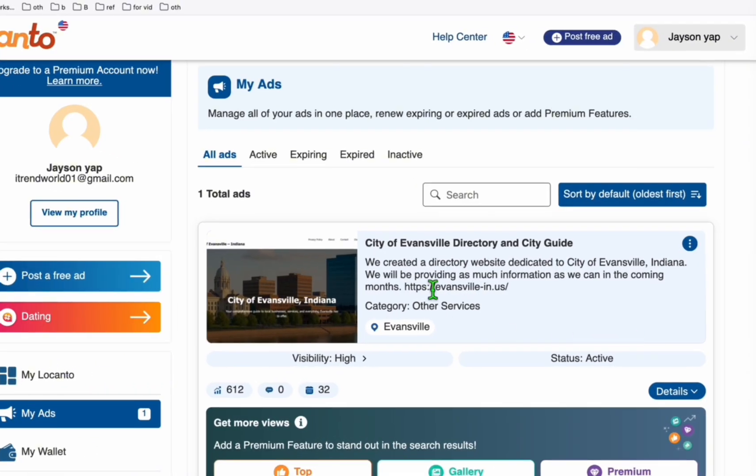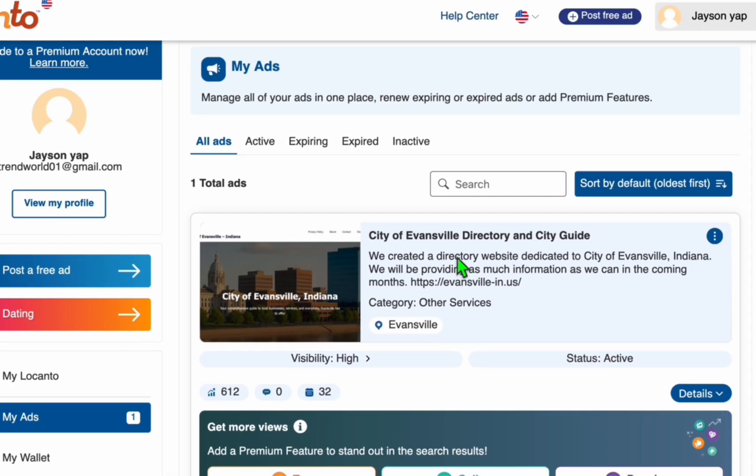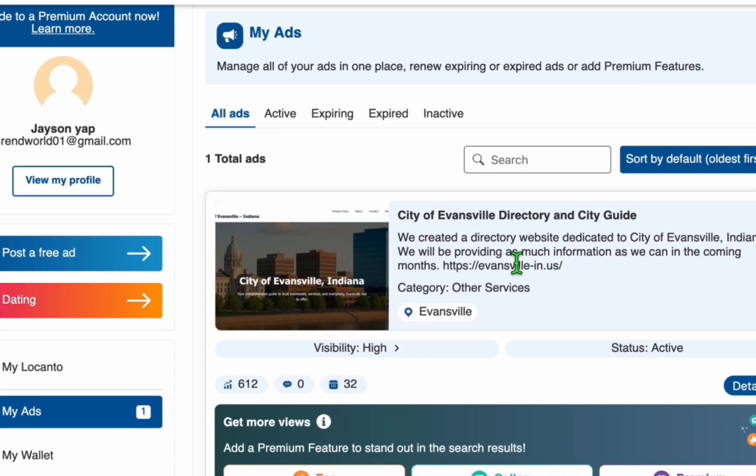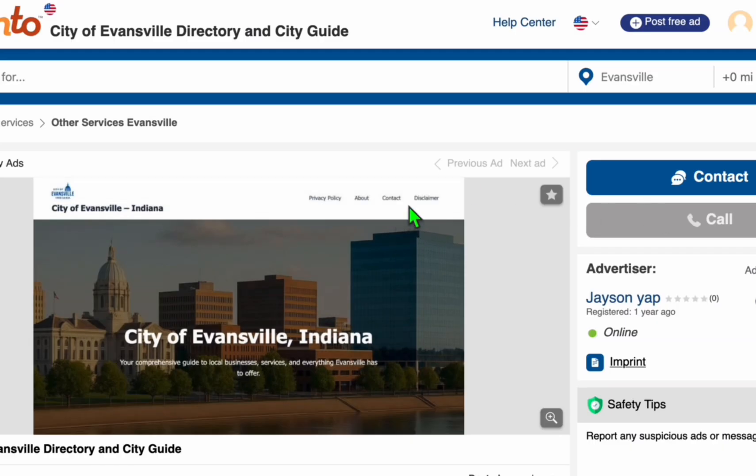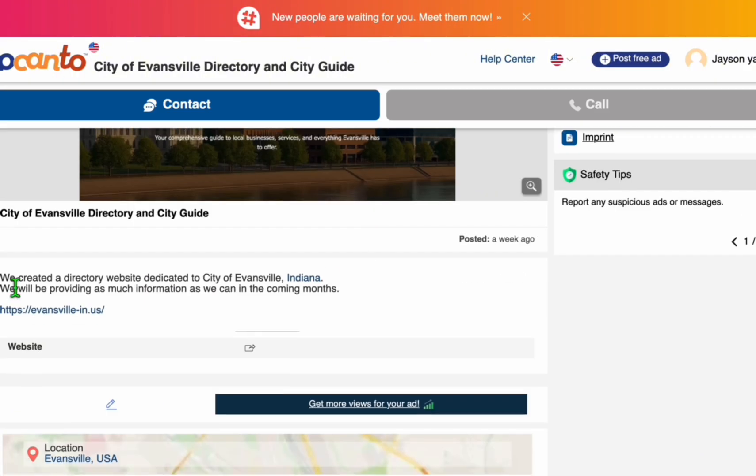So as you can see right here, when I launched this directory, city of Evansville directory and city guide, I launched it in Evansville location. So you can see right here, it's already getting 612 traffic or visibility. Now, just going through how we added the details.